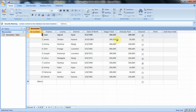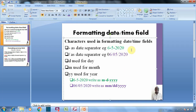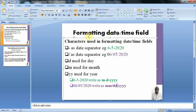Before we continue, let's have a look at some simple information. While formatting the date/time fields, there are some characters we may need to use. For instance, we can use the minus symbol as a date separator, or the forward slash symbol as a date separator. While formatting dates, we represent the day with the letter D, the month with M, and the year with Y.